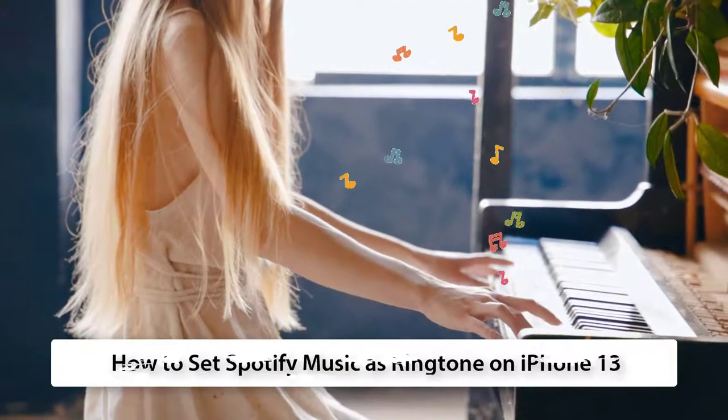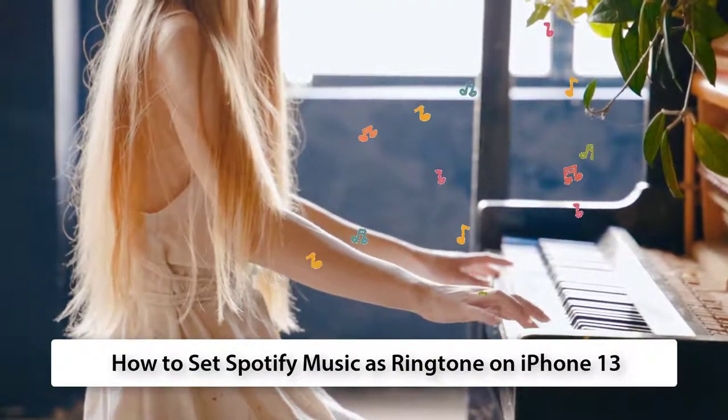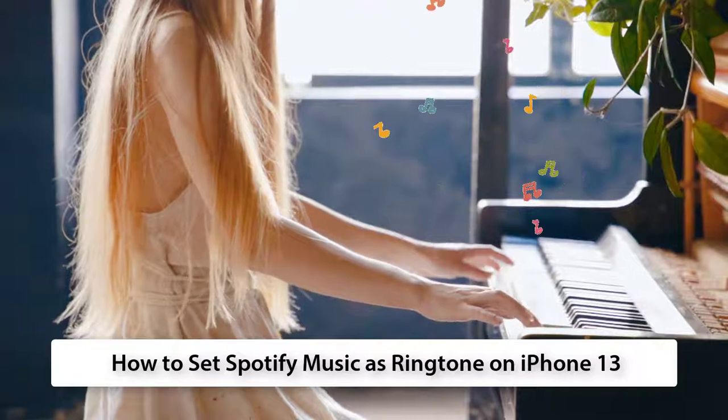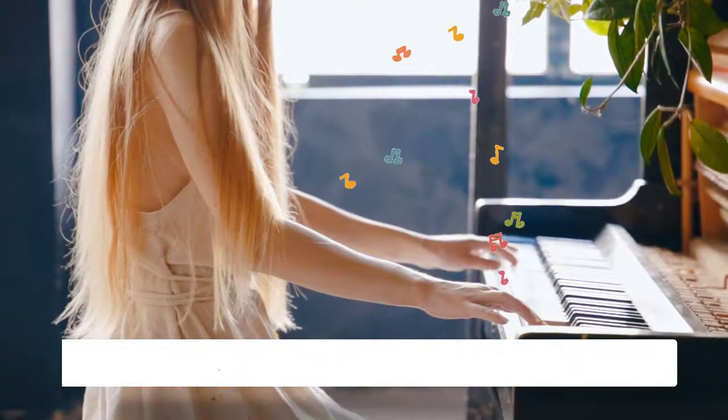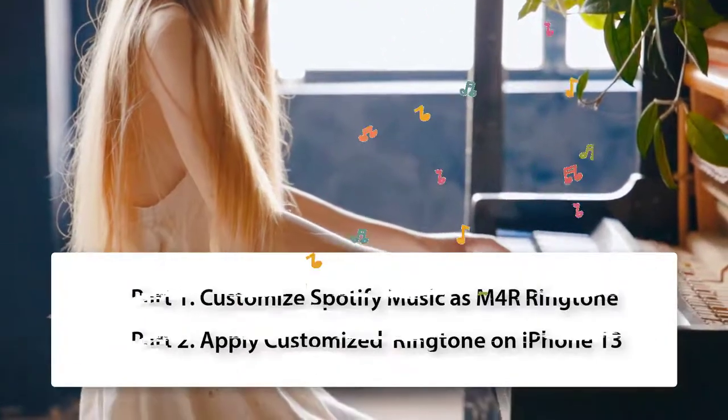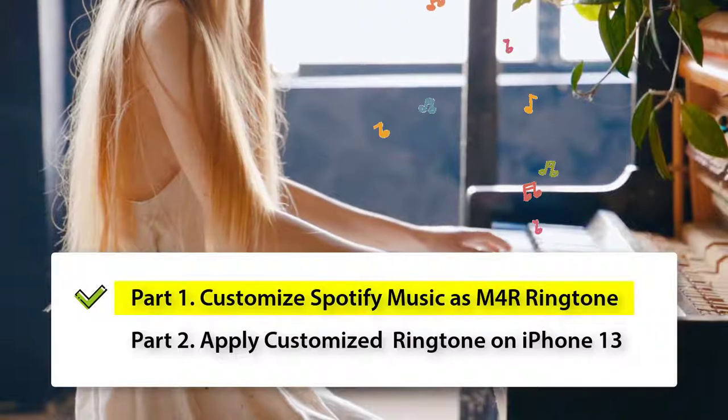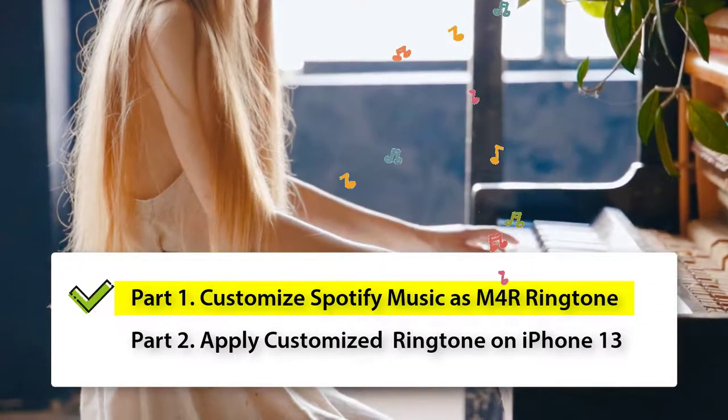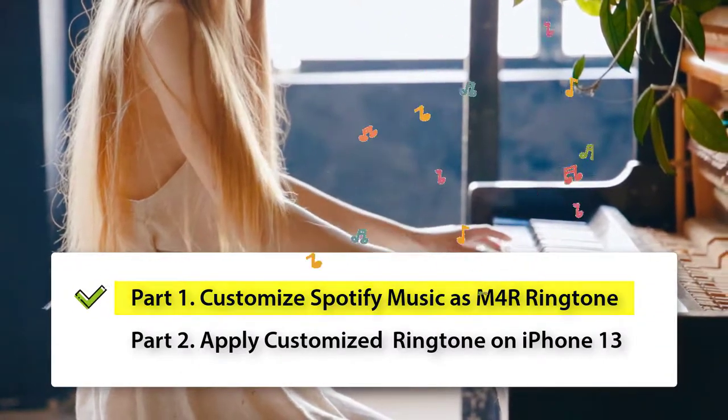Let's follow this video to learn how to set Spotify music as a ringtone on iPhone 13. First, check Part 1: Customize Spotify music as M4R ringtone.